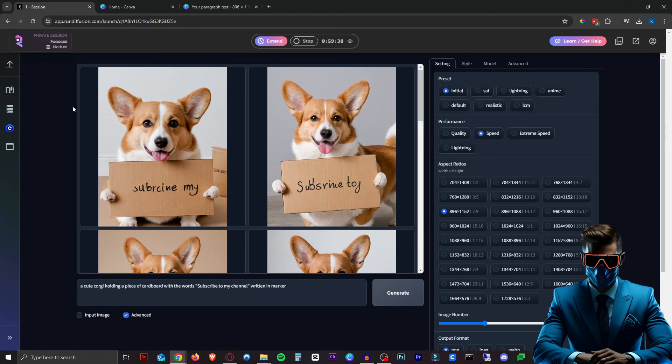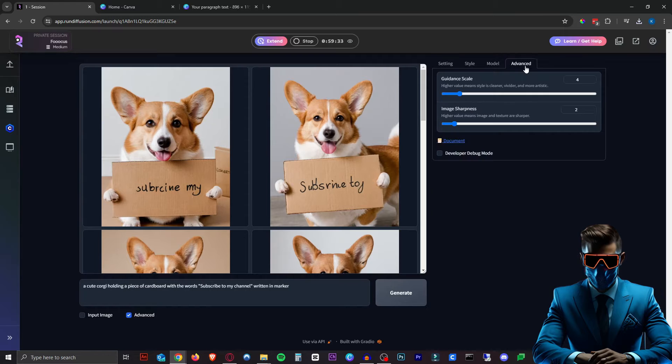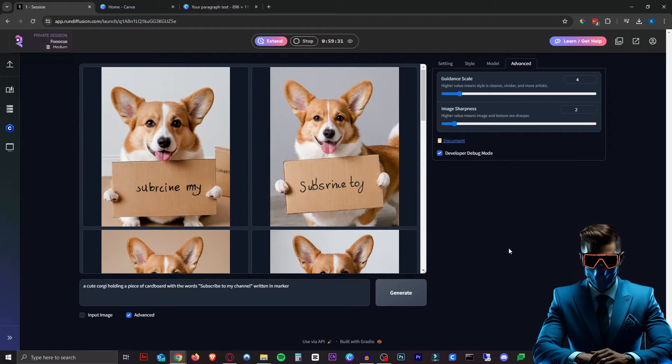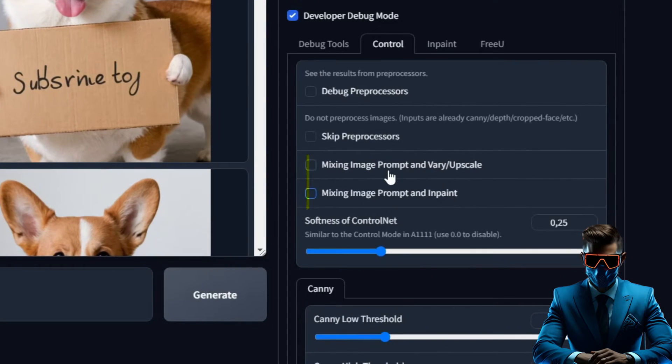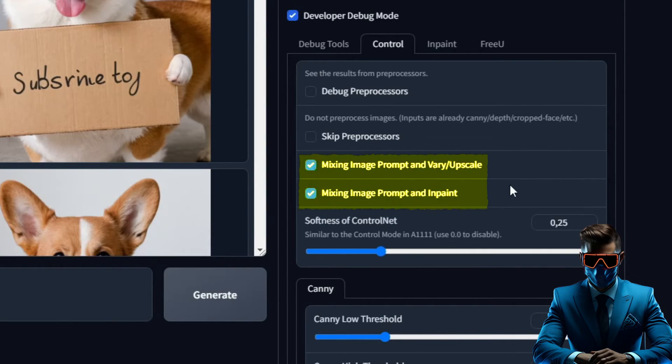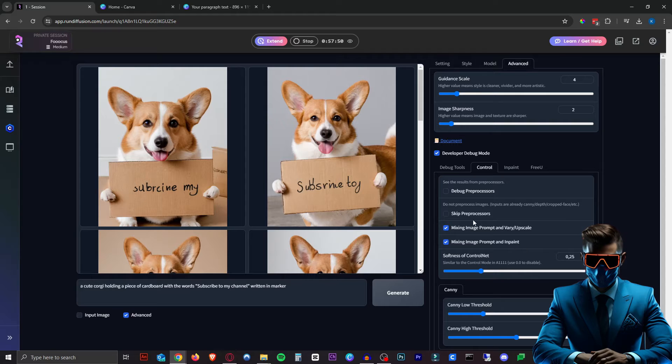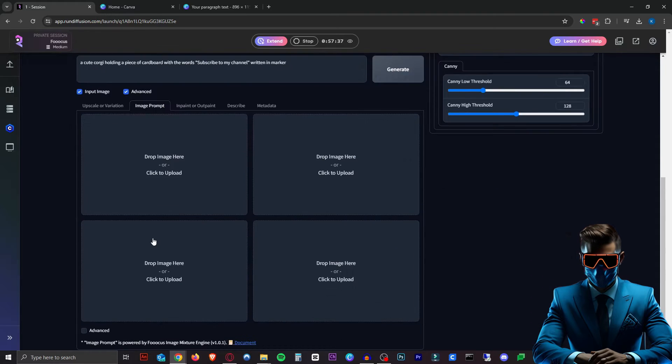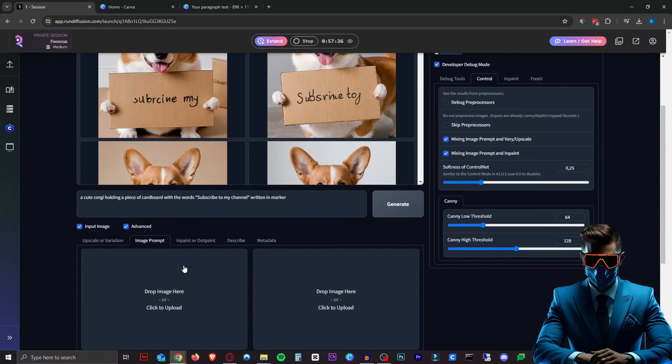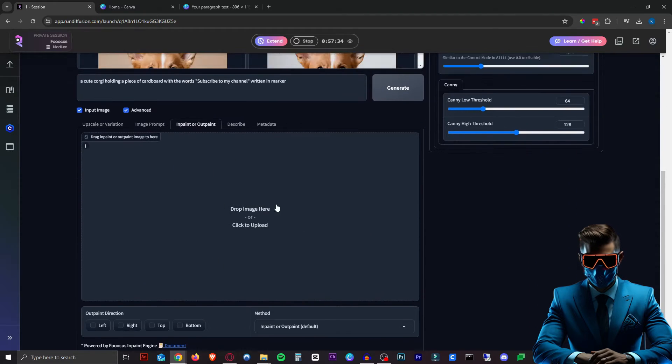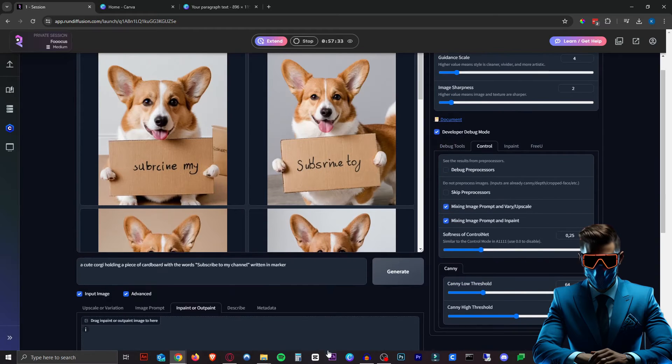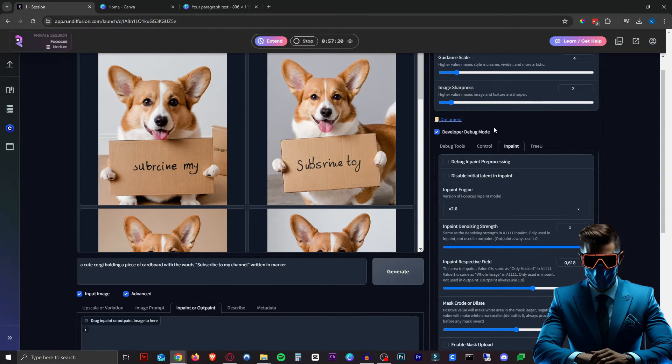So back in Focus, there are a few things we need to change. First of all, you want to head over to Advanced, then Developer Debug Mode. Under the Control tab here, we just want to select both of these - we probably only need this one, but there's no harm in checking them both. This will make sure that if we go to Input Image here, we can input an image and inpaint/outpaint, and it will use both of those.